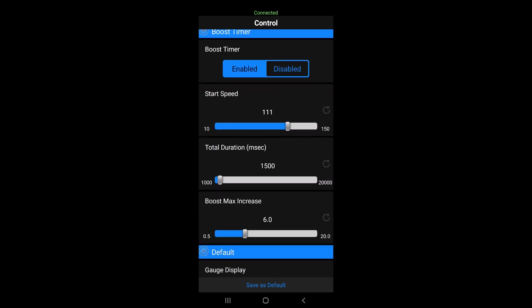We chose a start speed of 111 kilometers per hour, which is roughly 70 miles per hour. And the duration here, that means the time it takes for the boost increase to happen. So at 111 kilometers per hour, the boost starts increasing and 1500 milliseconds, that's about 1.5 seconds, exactly 1.5 seconds.